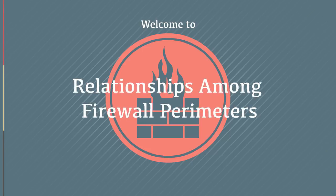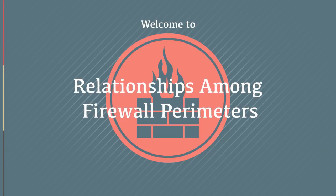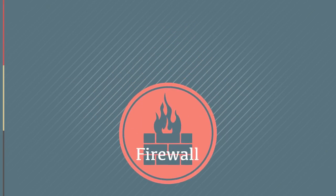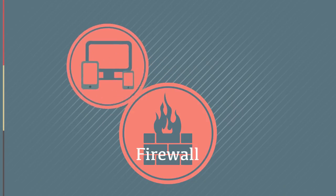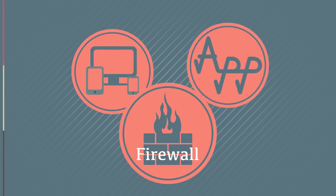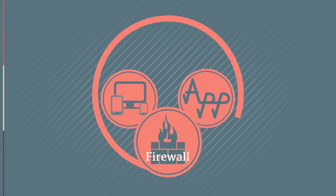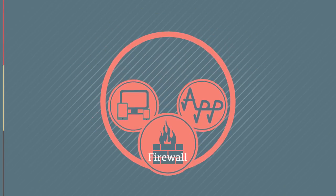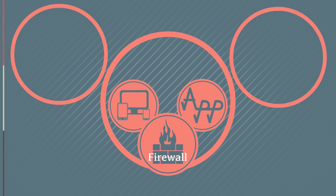Welcome to Relationships Among Firewall Perimeters. When we use the term firewall, we refer to a device or application used to isolate our network from other networks.